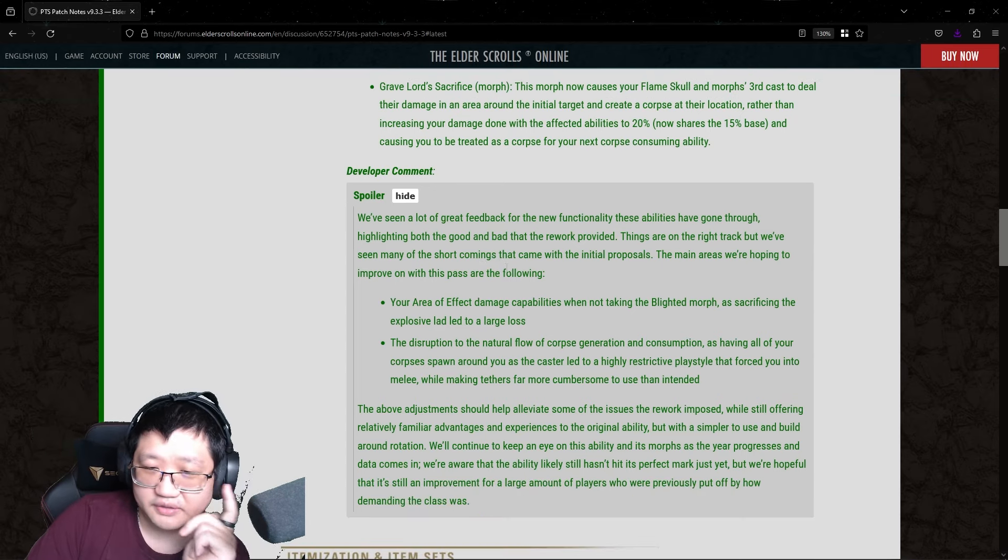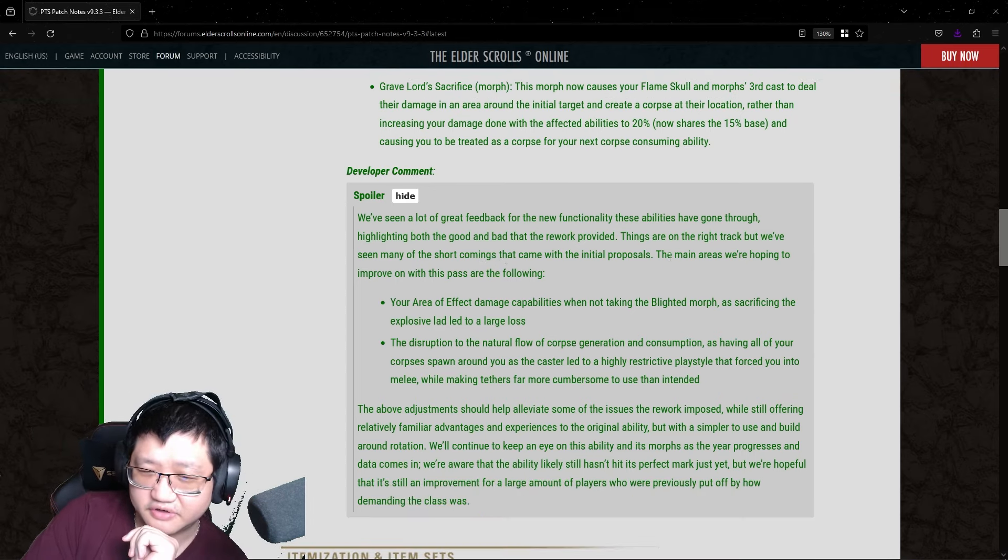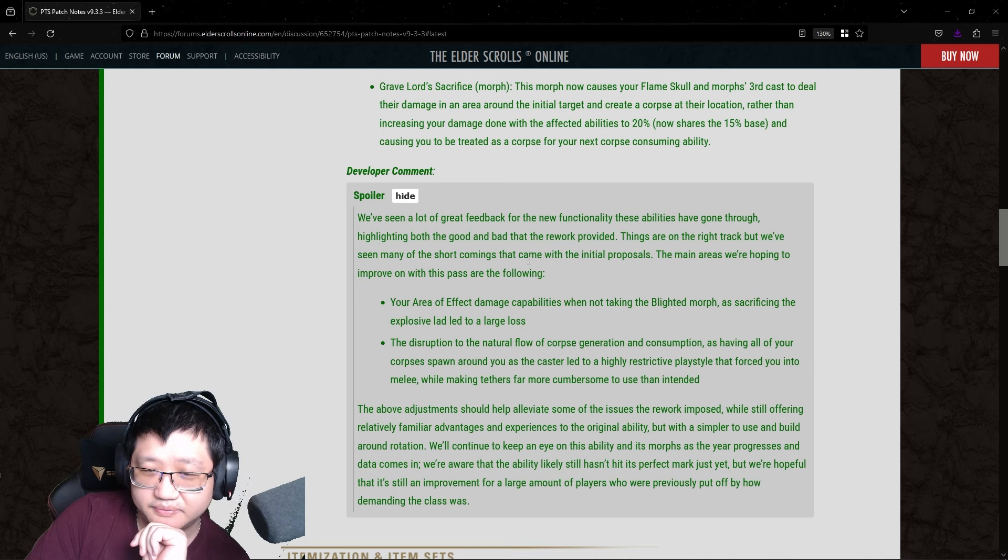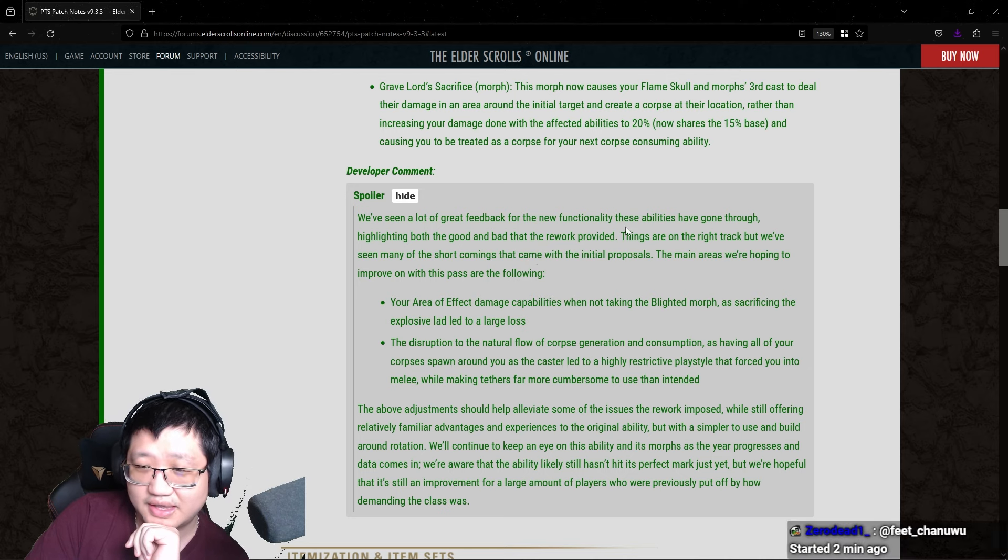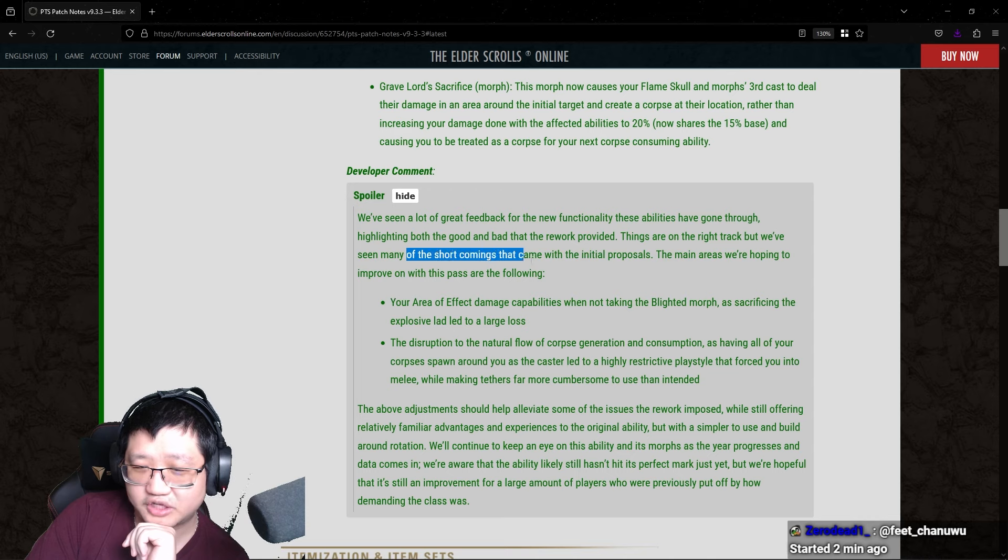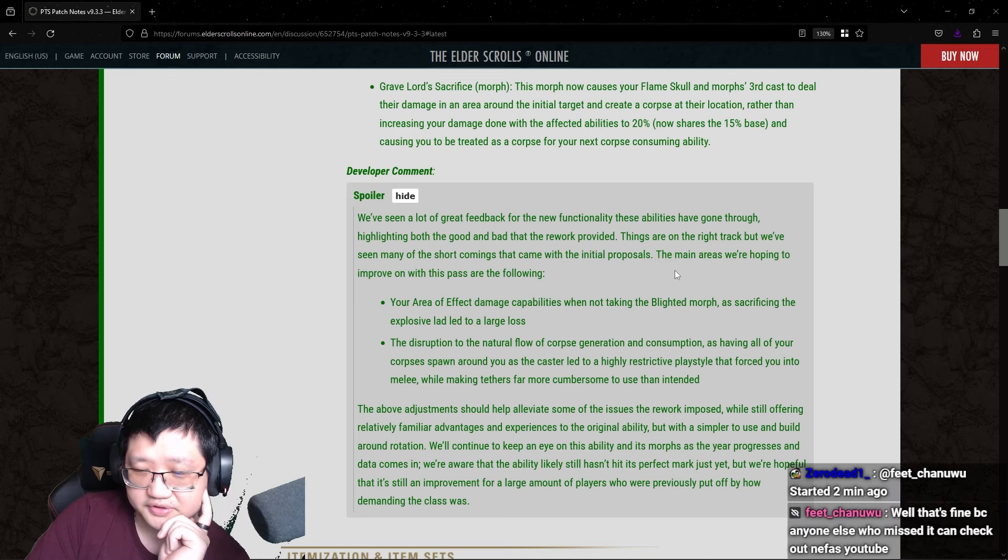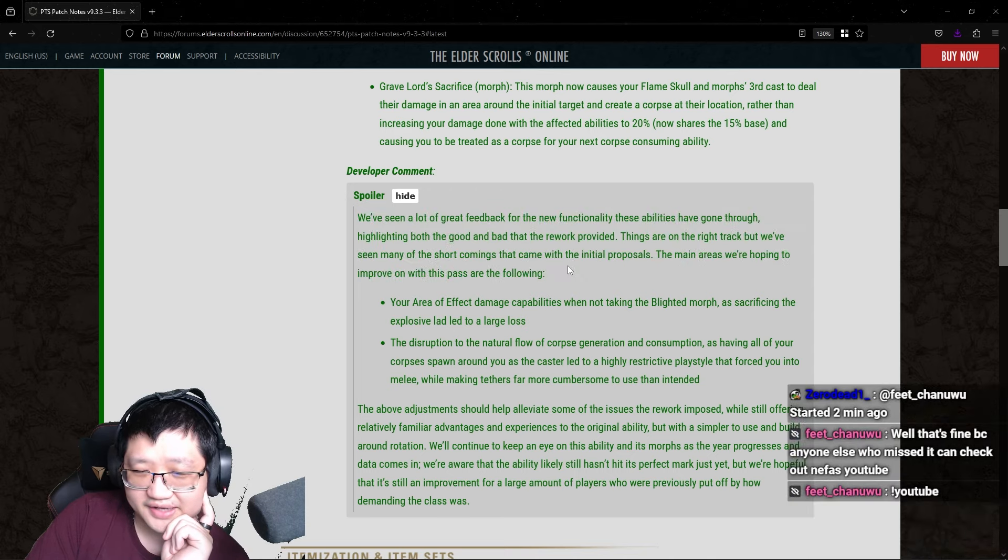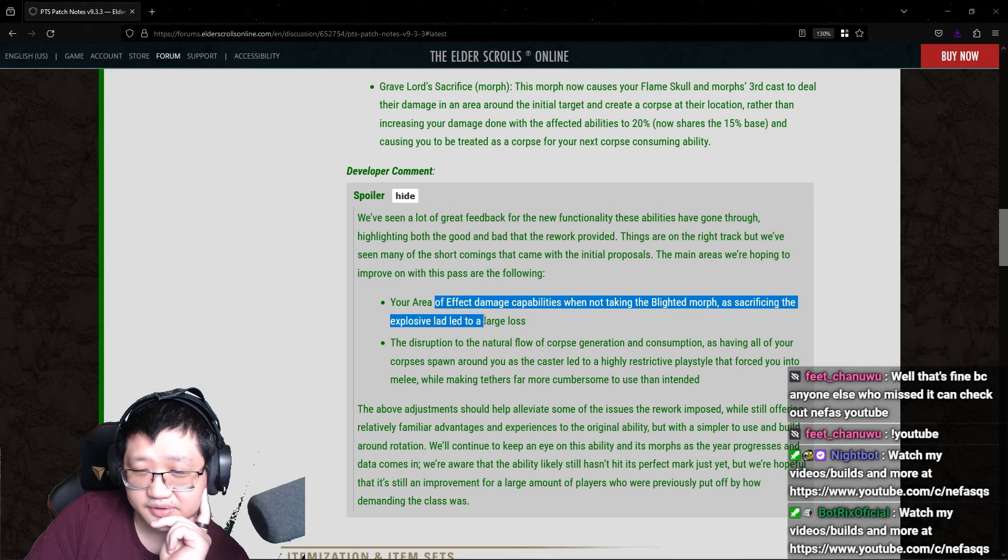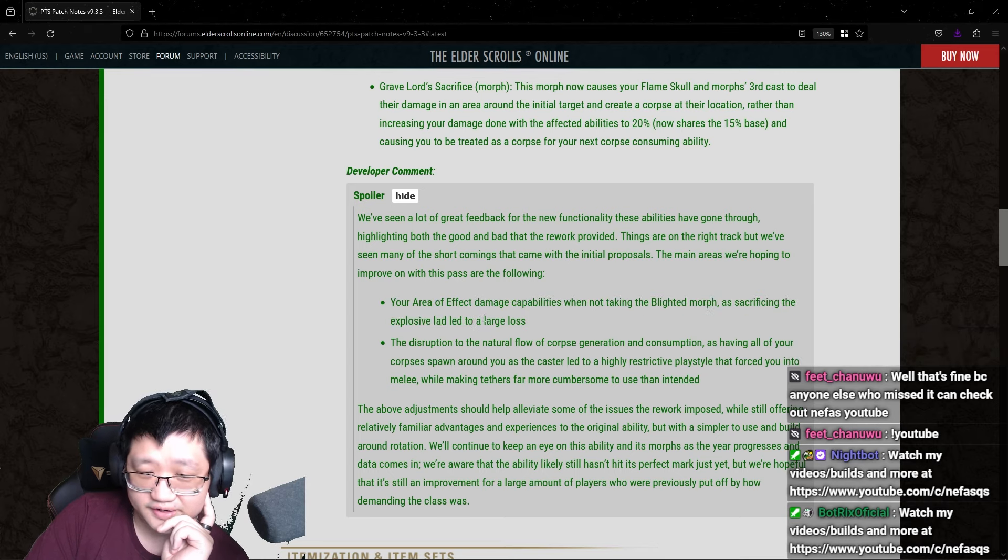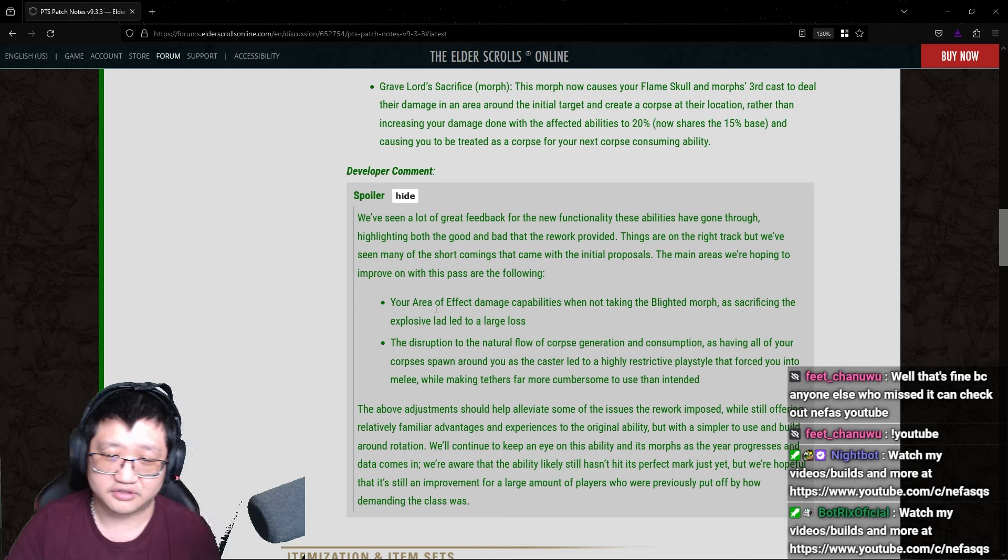We've seen a lot of great feedback for the new functionality these abilities have gone through, highlighting both the good and bad that the rework provided. Things are on the right track, but we've seen many of the shortcomings that came with the initial proposals. The main areas we're hoping to improve on with this pass are the following. Your AoE damage capabilities when not taking the Blighted morph as sacrificing the explosive lad led to a large loss.